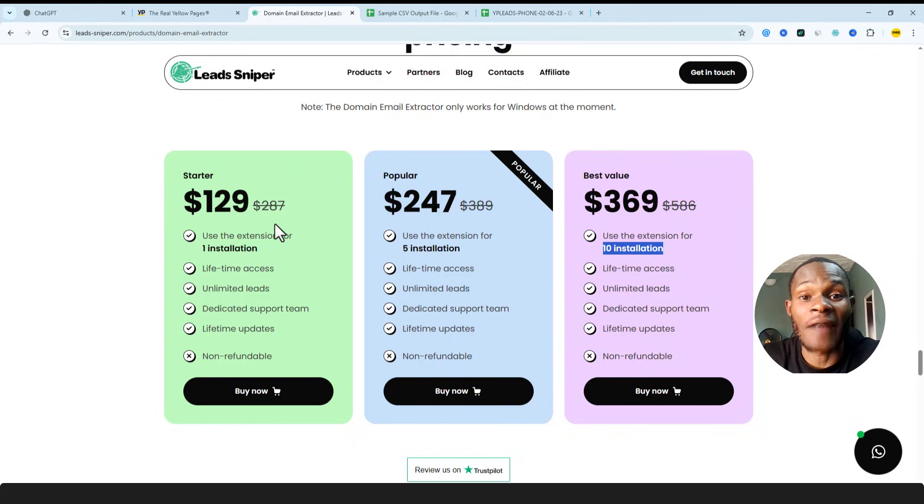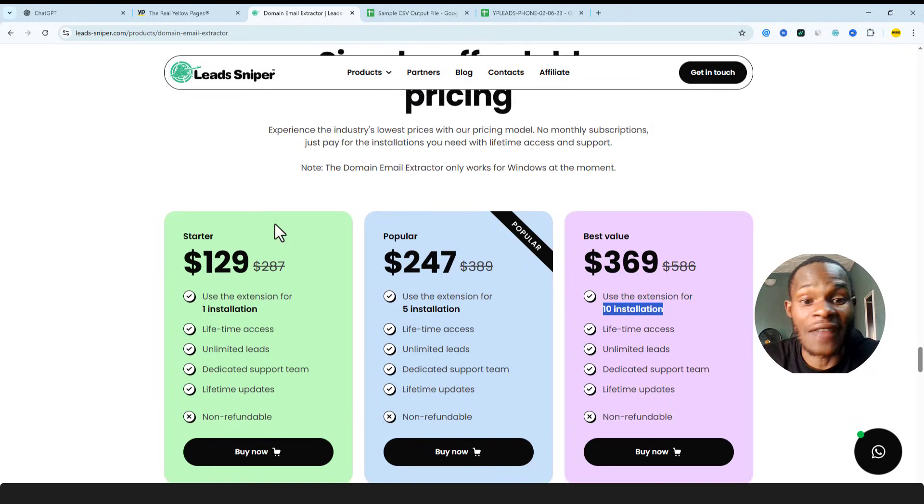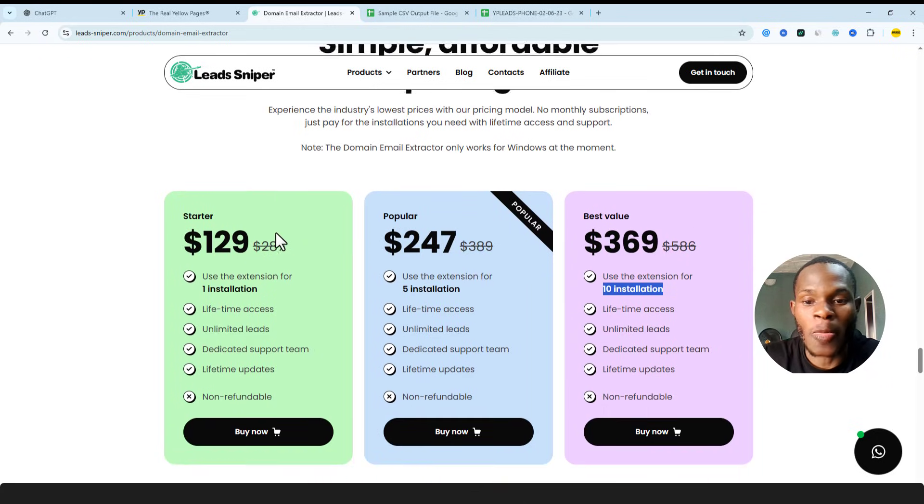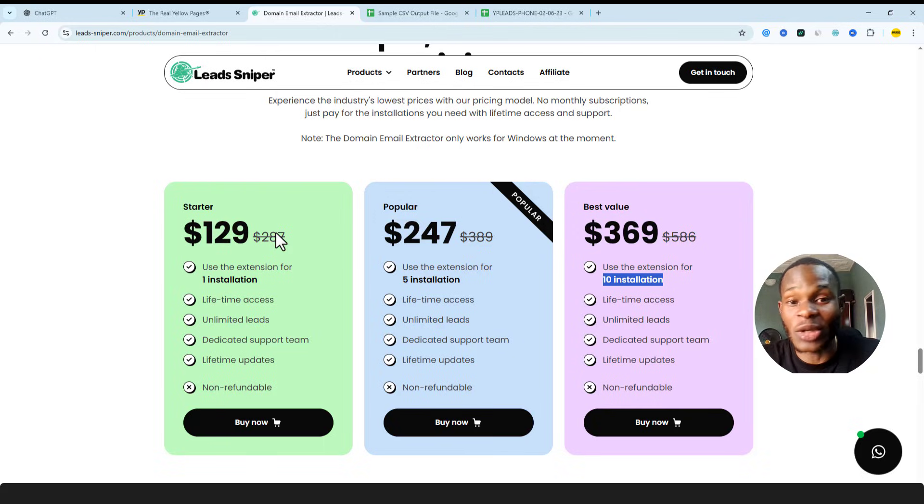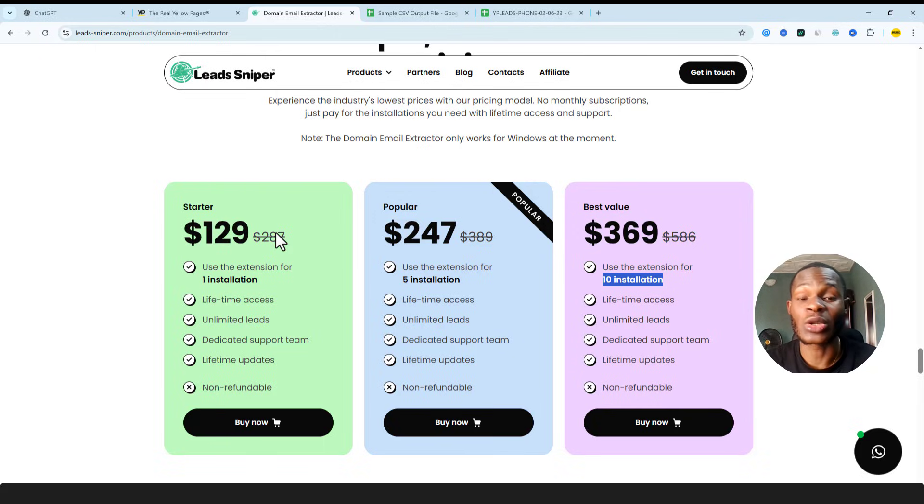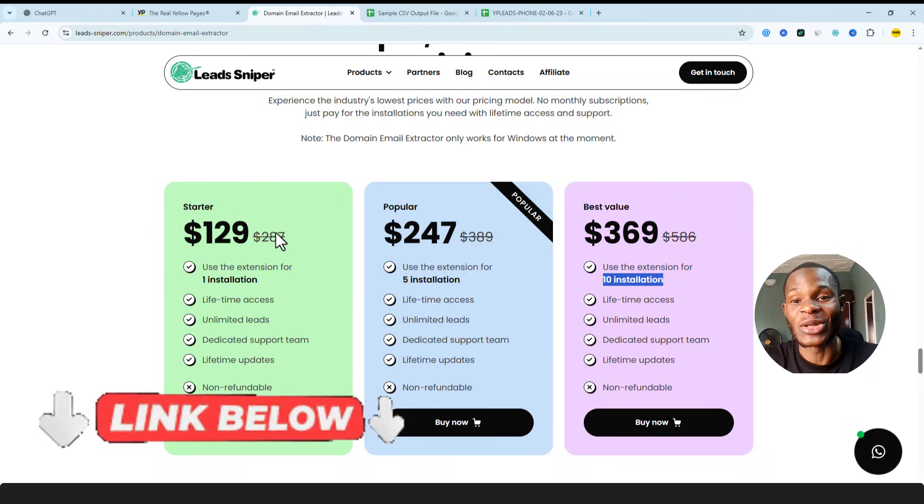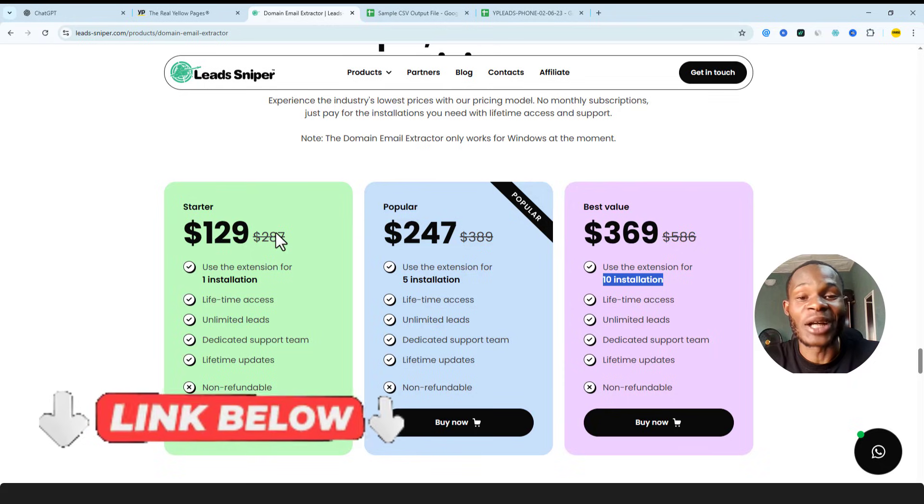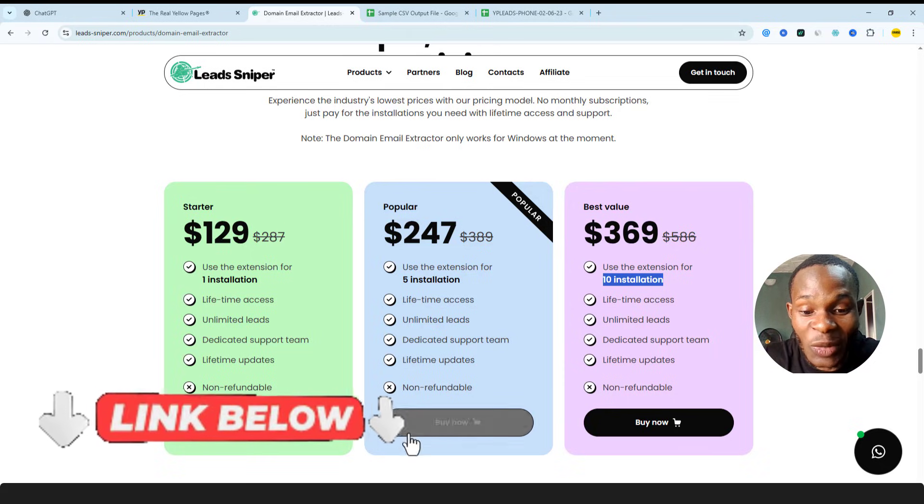So that is something I like about Lead Sniper, and I'm considering the fact that you pay once and you've paid for a lifetime. It's something you definitely want to trust. So use the link below to get yourself an account. It's not going to cost you any additional cost, but it's going to help my channel grow. So please make sure to use the link below to get yourself a plan on Lead Sniper Domain Email Extractor.